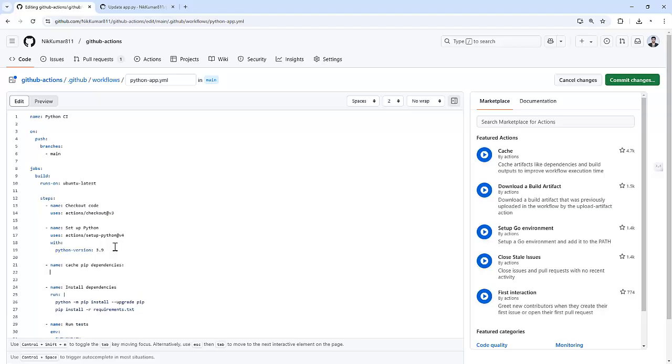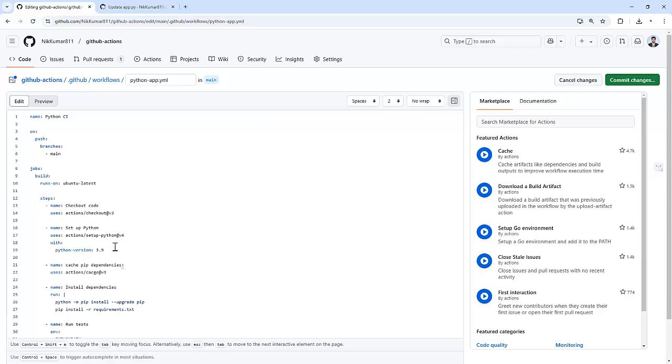And I am going to use an action, actions/cache@v3. Basically, this line is telling GitHub Action to use the official cache action. This action is like a smart storage manager for your workflow. It helps us to store files between runs and then fetch them back when you need to speed up things. In this case, we are caching Python dependencies.